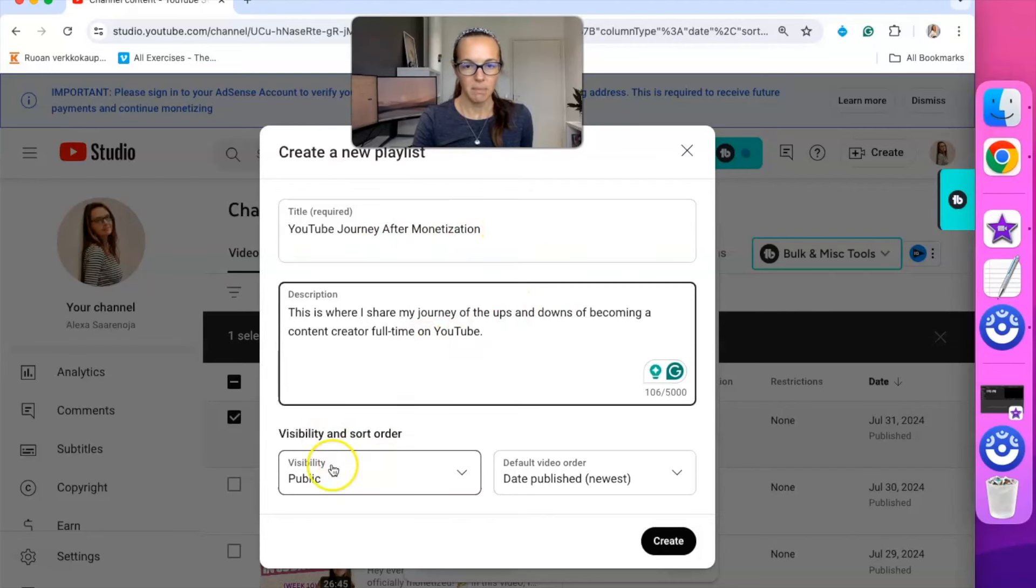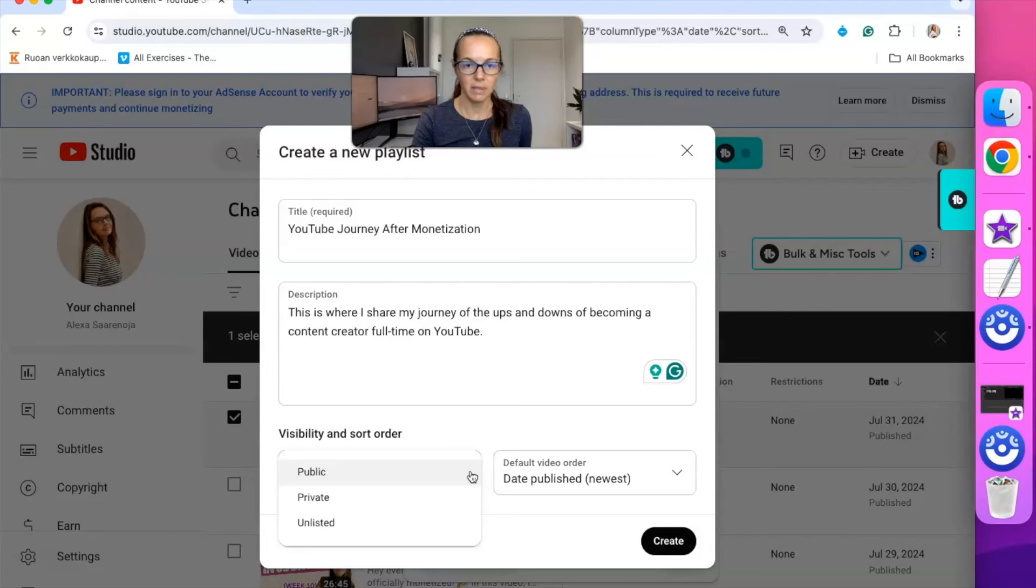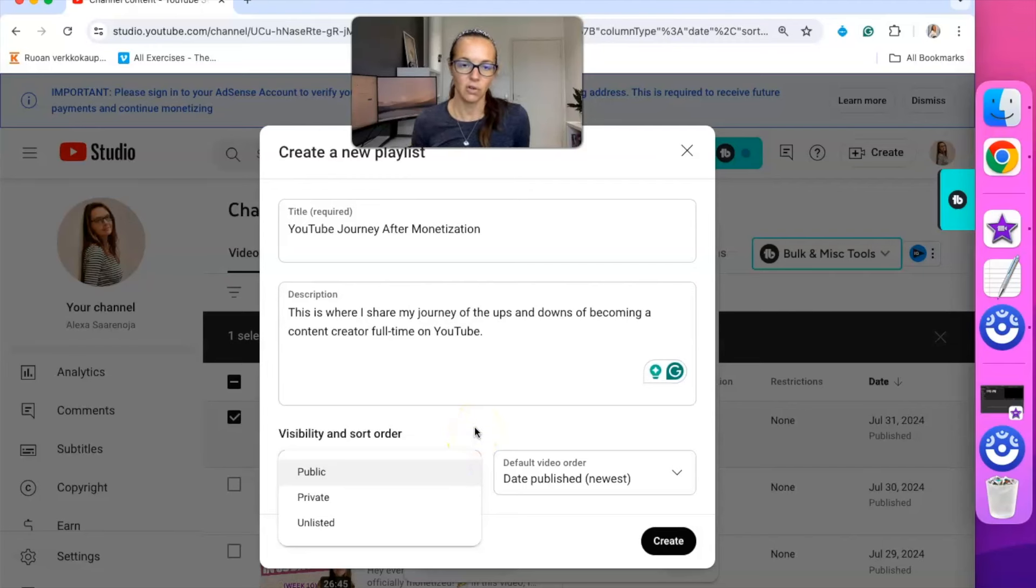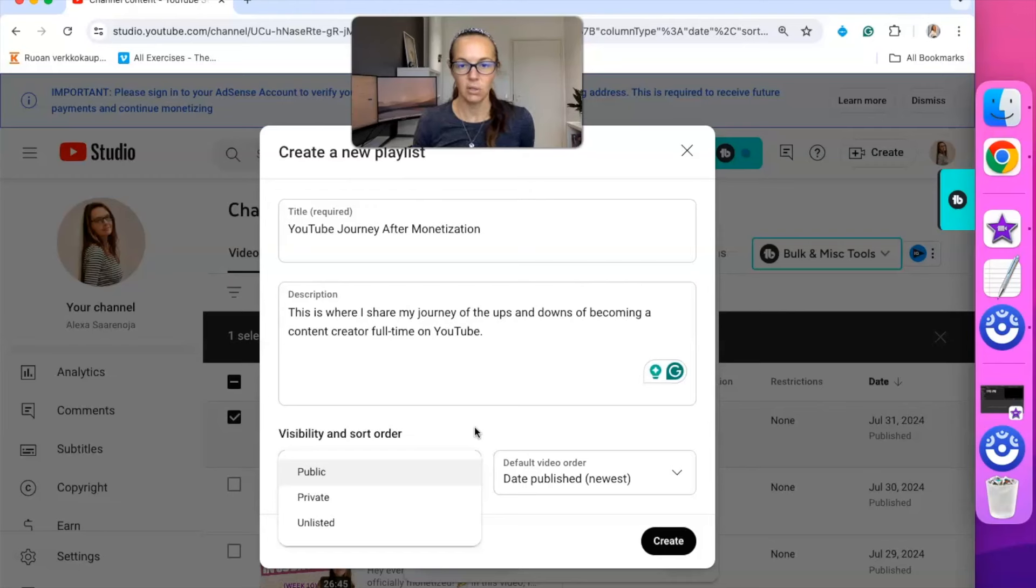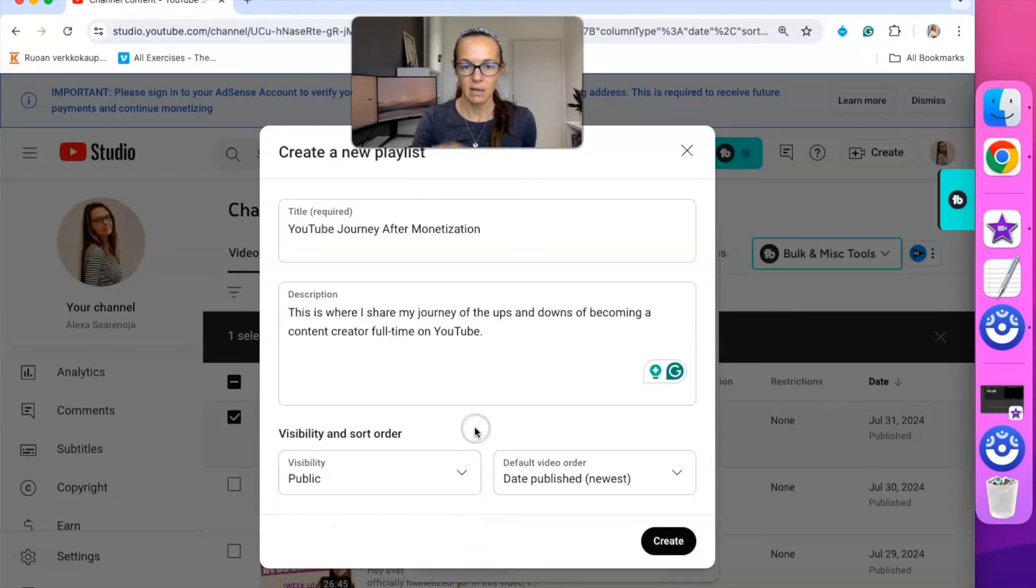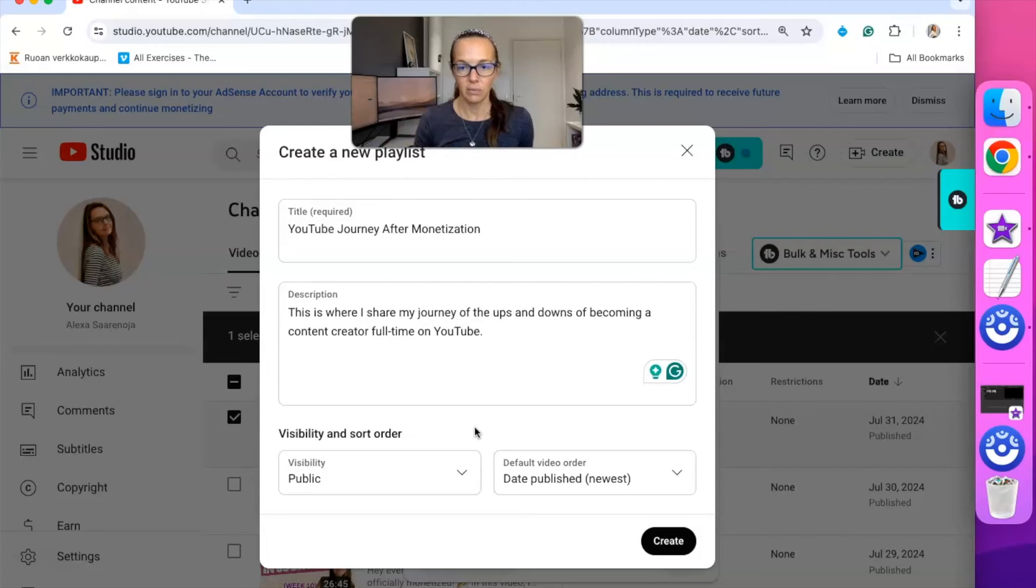And I want it to be public. You can choose if you want it public, private, or unlisted. So you can have playlists that are just for your purposes, like videos you want to save just for you, or you could have it unlisted so that no one sees it but you can share it with other people.